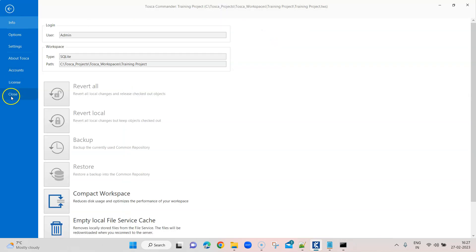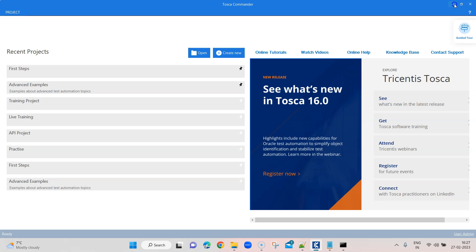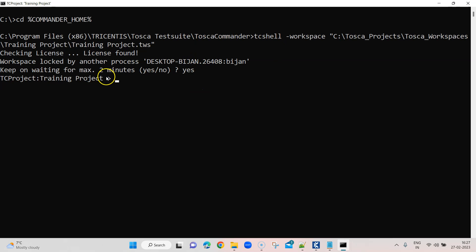Do keep in mind that you cannot open the workspace in two places at the same time, unless you are using a multi-user workspace with different repositories. For this particular repository, I cannot access it from the command line and also from Tosca Commander at the same time — I need to close one of them. Since this is a single-user workspace, it doesn't require a username and password. Tosca already recognizes that. When you see this prompt, it means you have successfully logged in to the TC Shell and it is connected to your workspace.